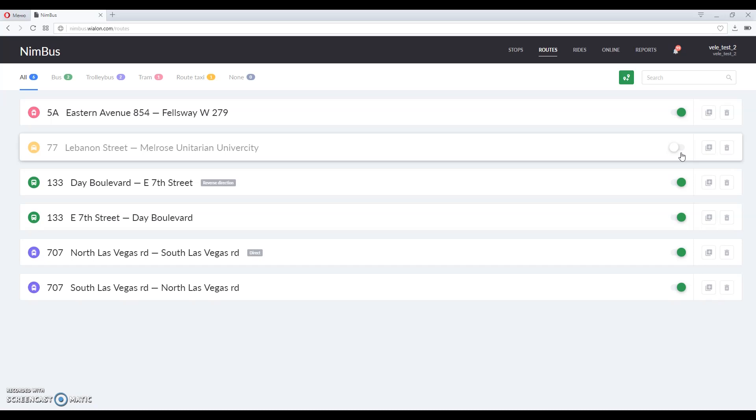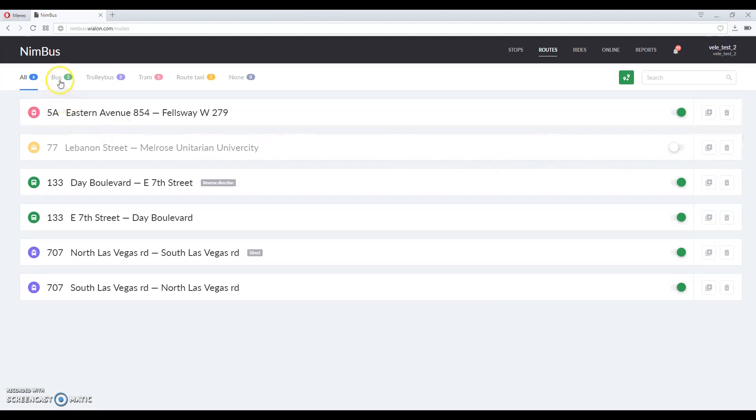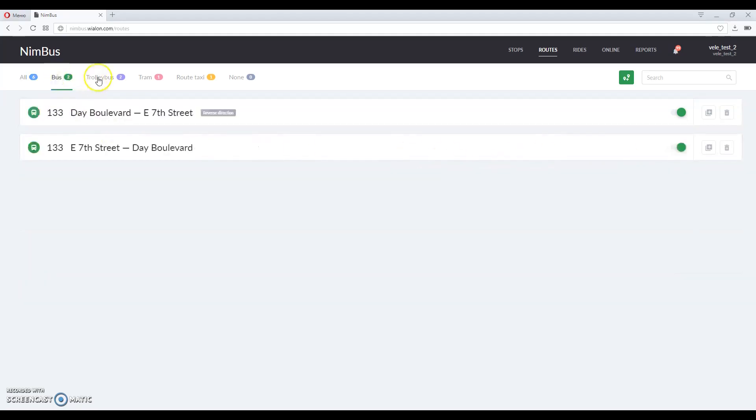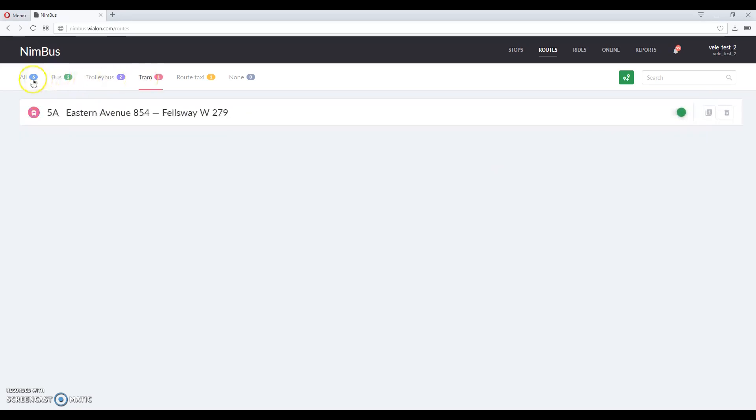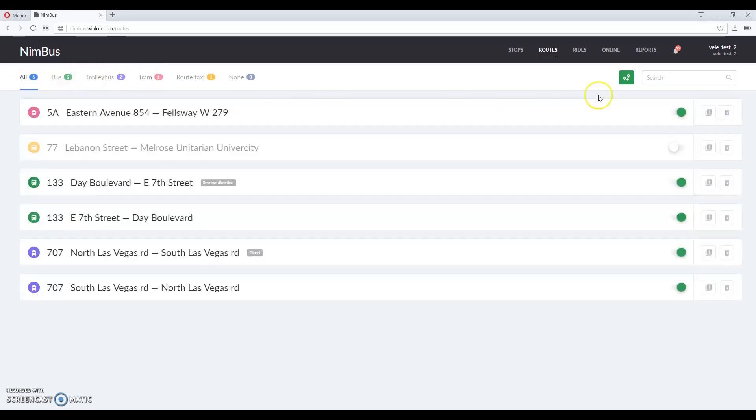Or for example, some routes are seasonal and you have disabled one but you still need it to be used later. You can also filter routes by transport type and search them by name, number or description.